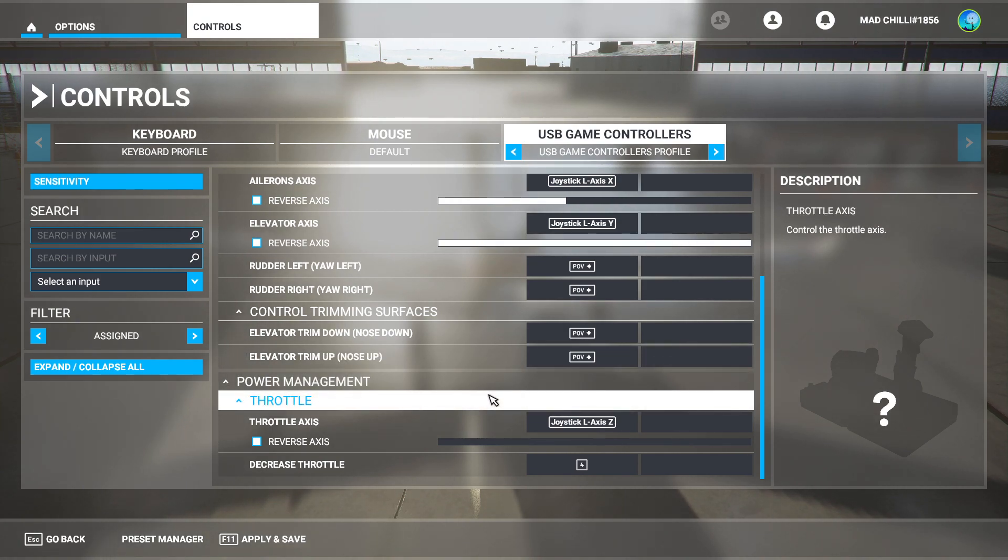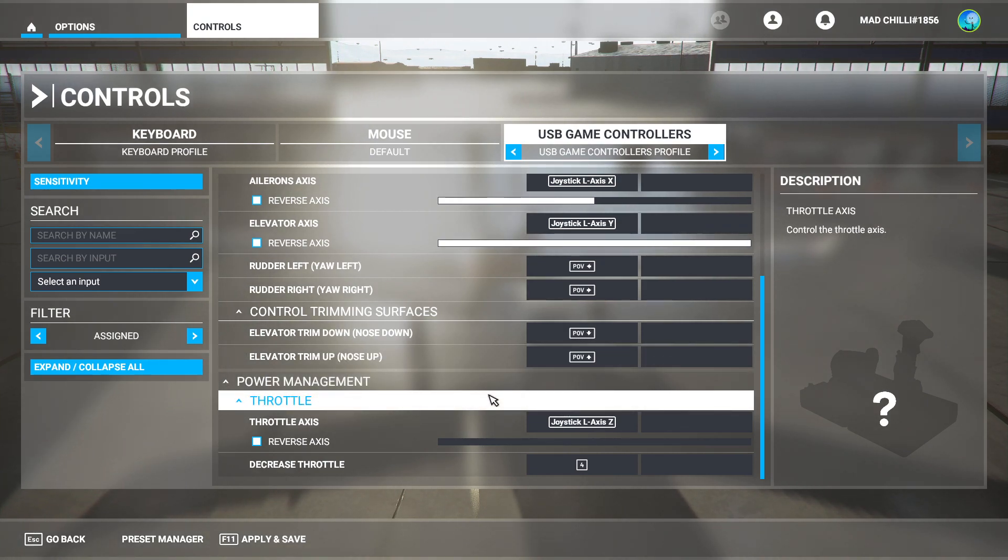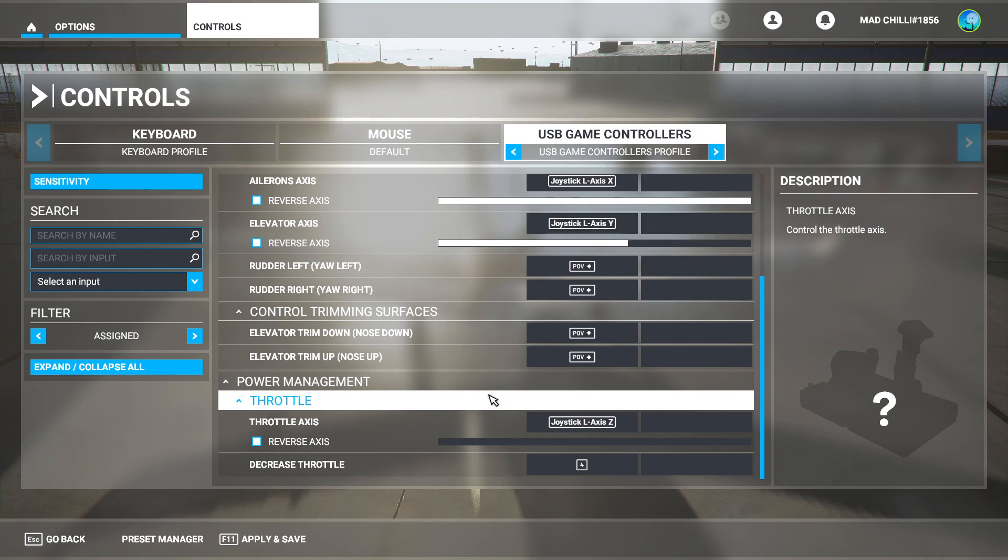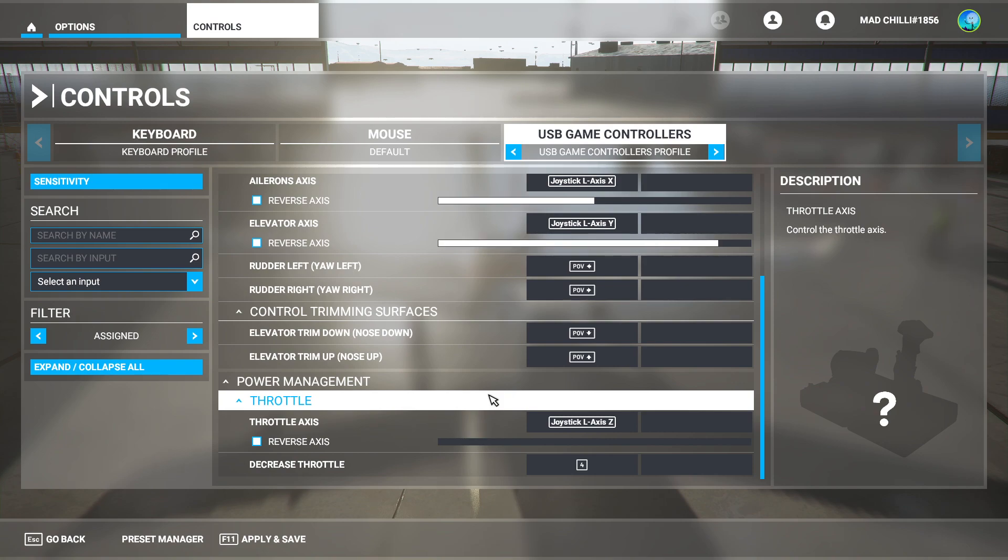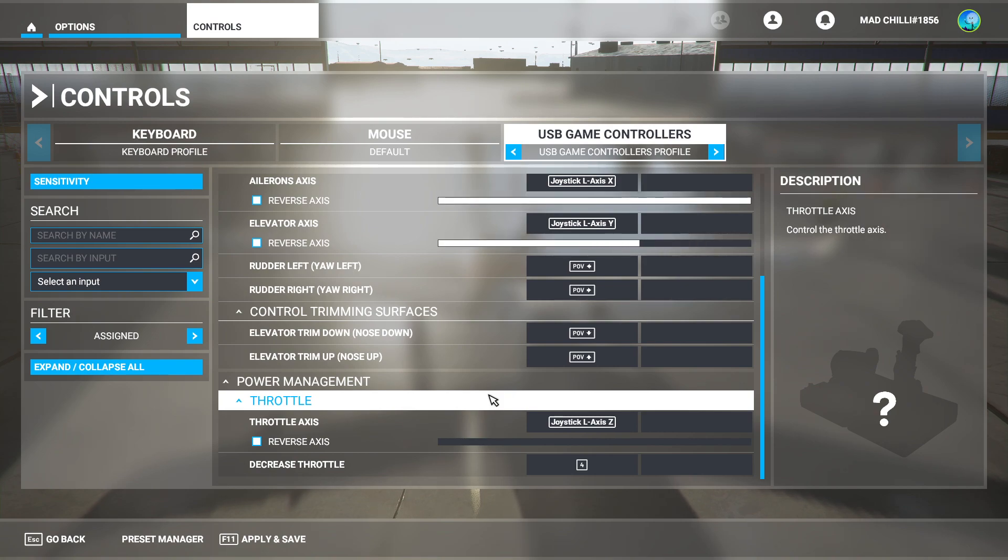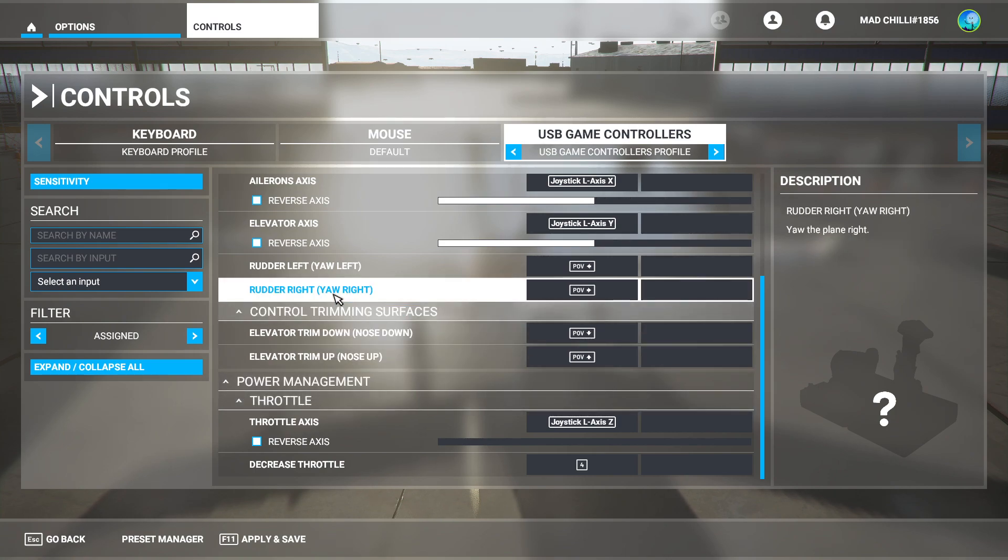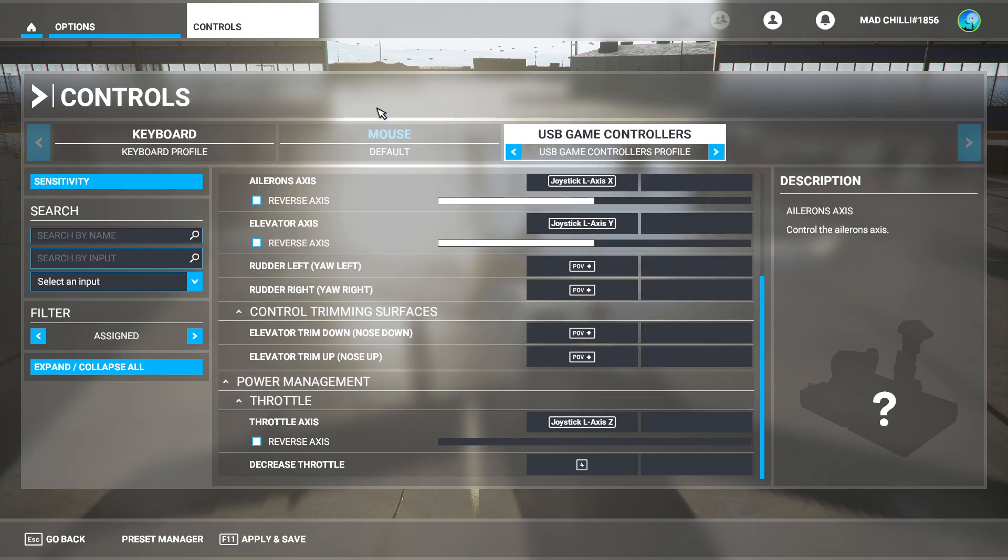Before you start restarting your PC or anything like that, just make sure that you know how to map your own custom buttons. It's quite important.